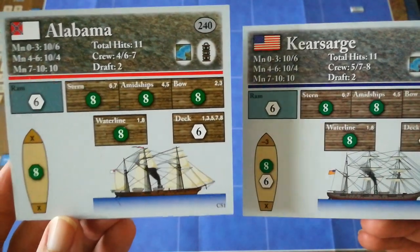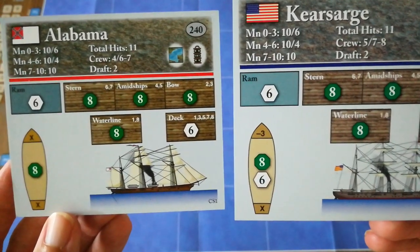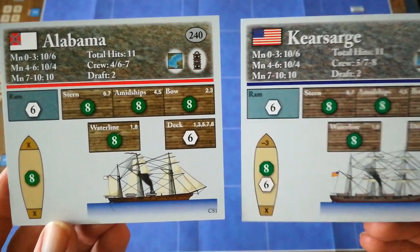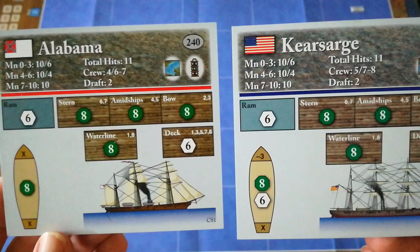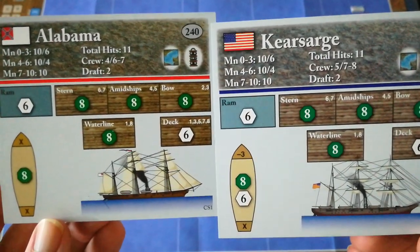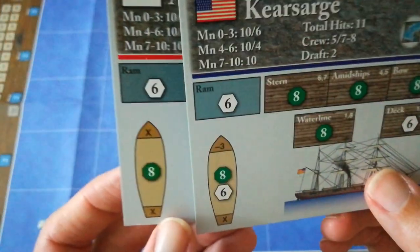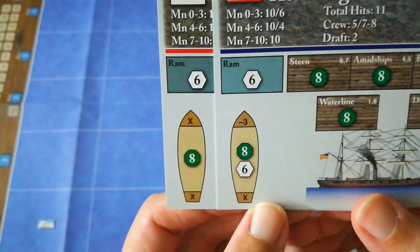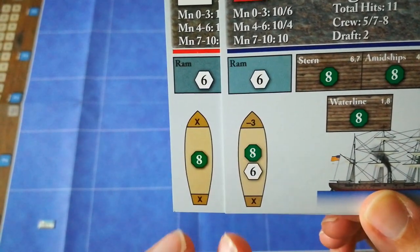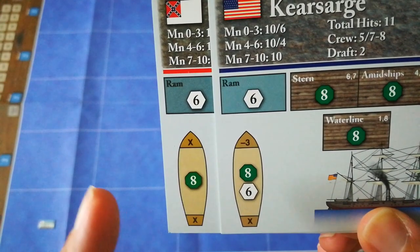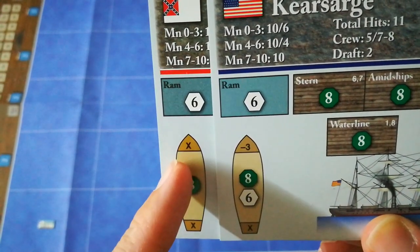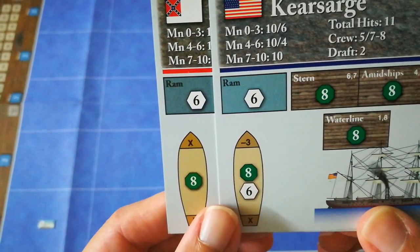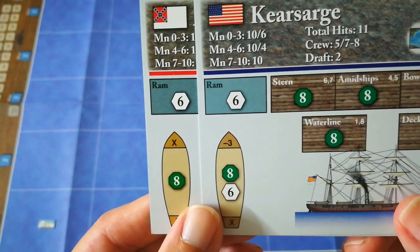Another area where the Kearsarge has an edge is in the slightly heavier armament, which included two 11-inch smoothbores. So she packed quite a punch. She also had a somewhat better field of fire. Both ships can fire fully on the broadside. Neither can fire out their sterns. Alabama cannot do a head fire. Kearsarge can at a rather heavy penalty of minus three.